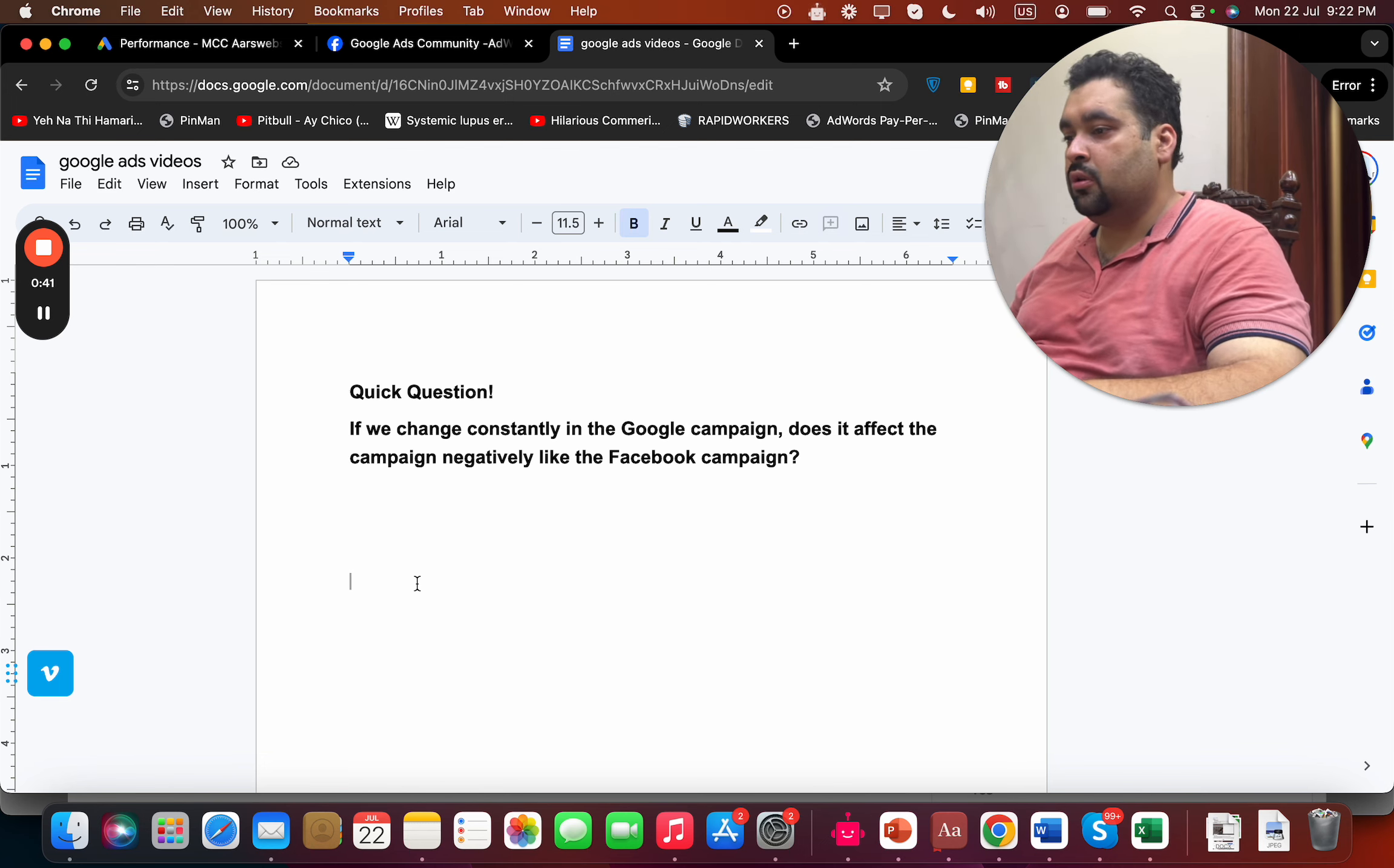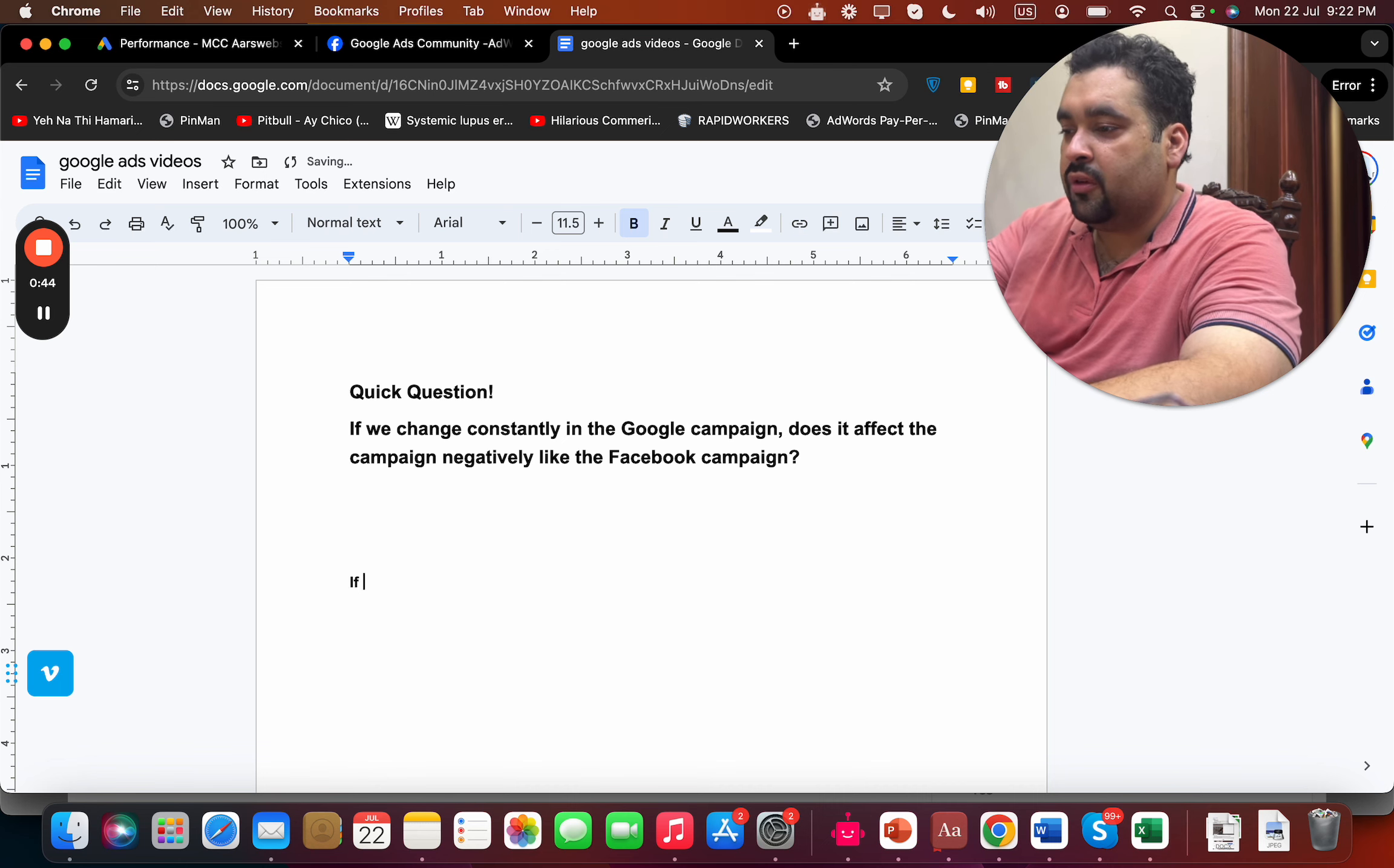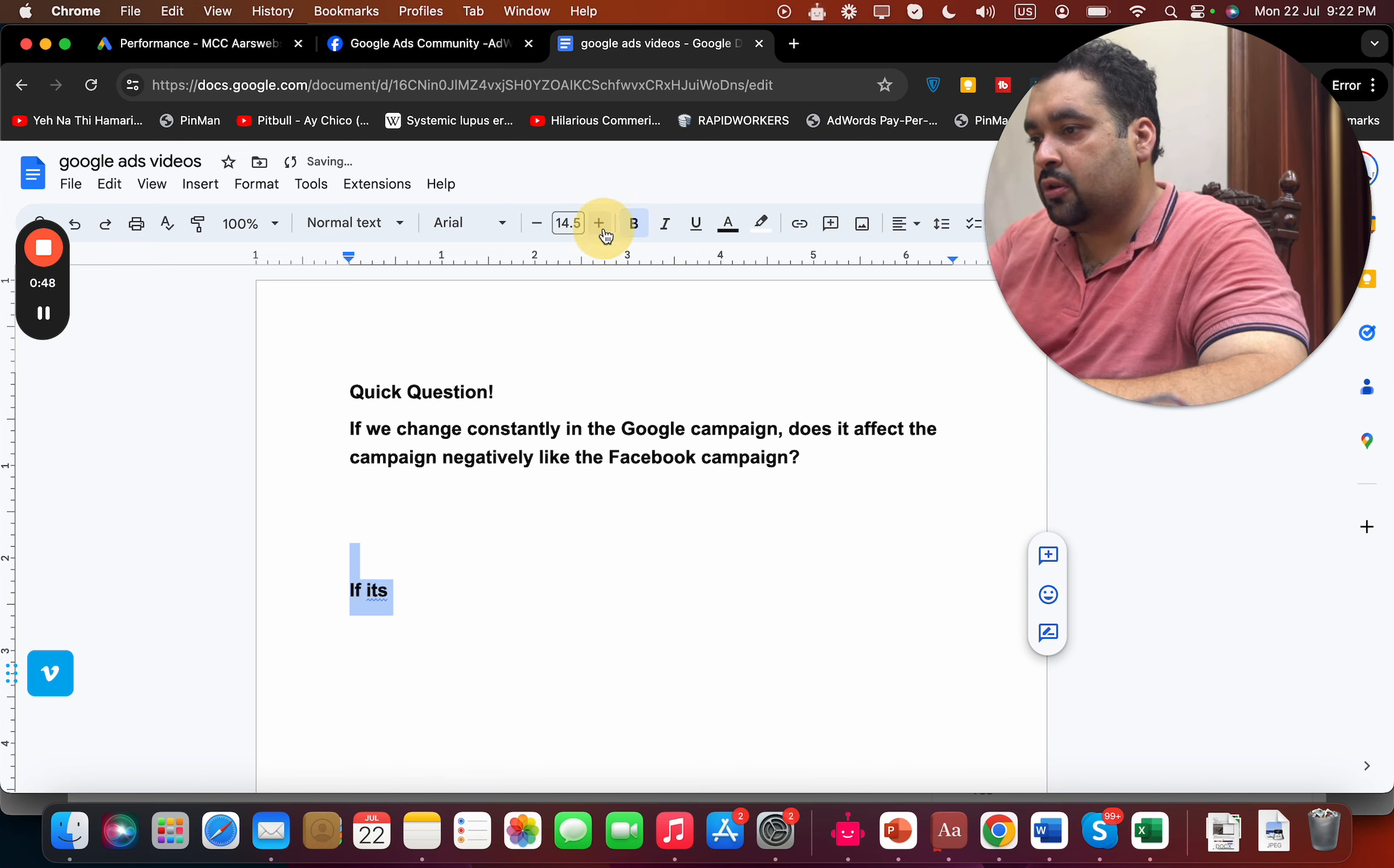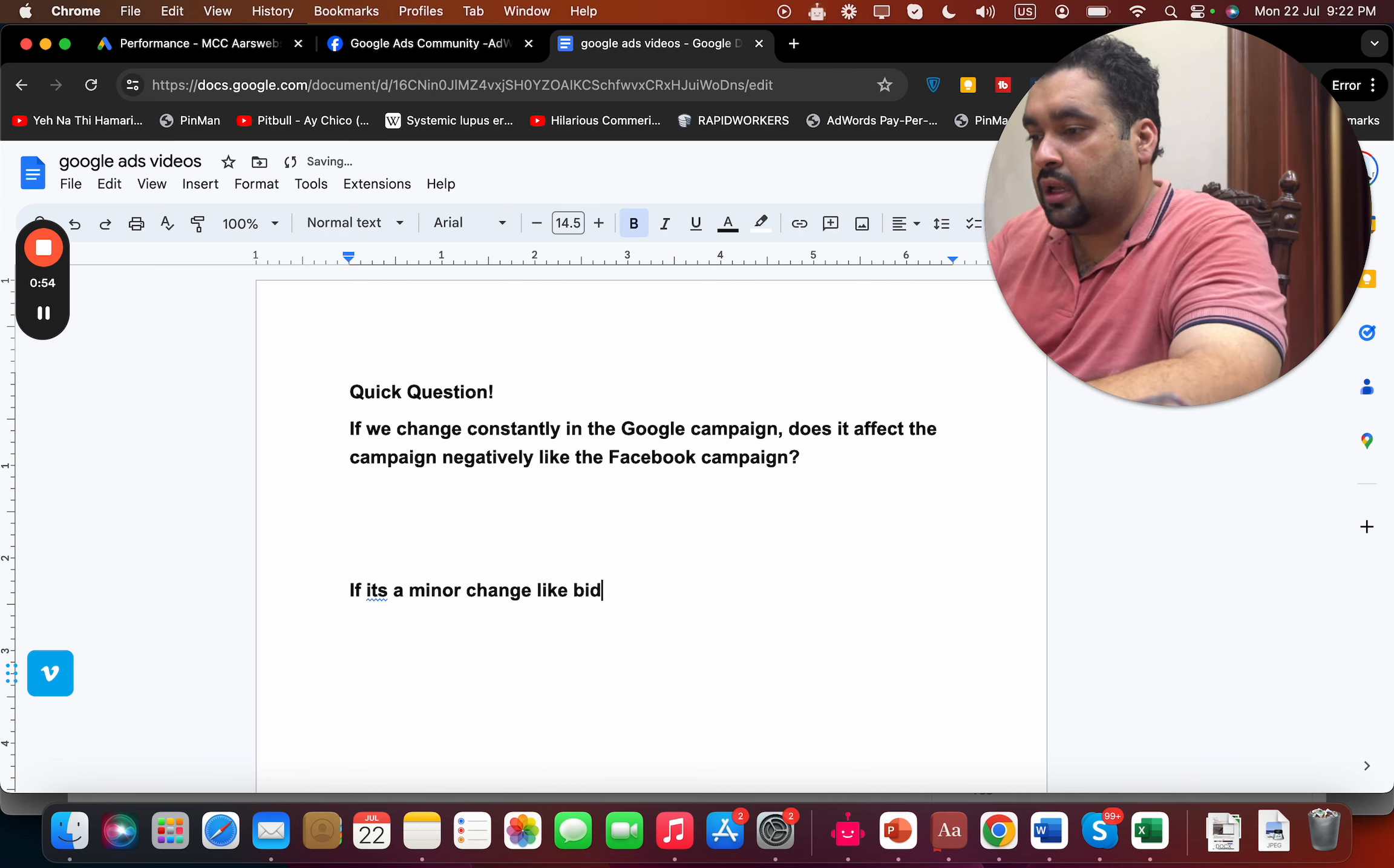For this answer, there are two theories. In case it's a minor change with Google, they can be major or minor. So if it's a minor change like bidding, like adjusting of CPC, or it's something a small change, then it's fine.